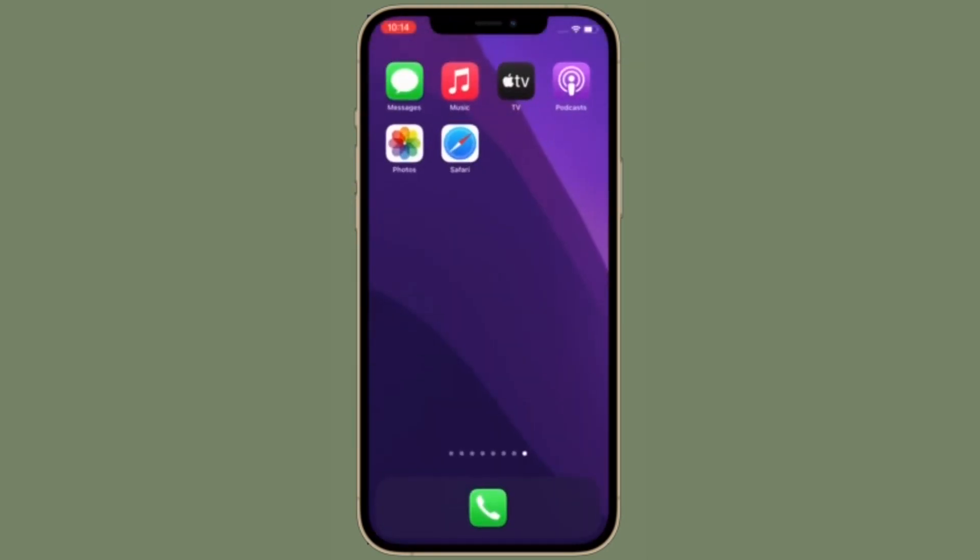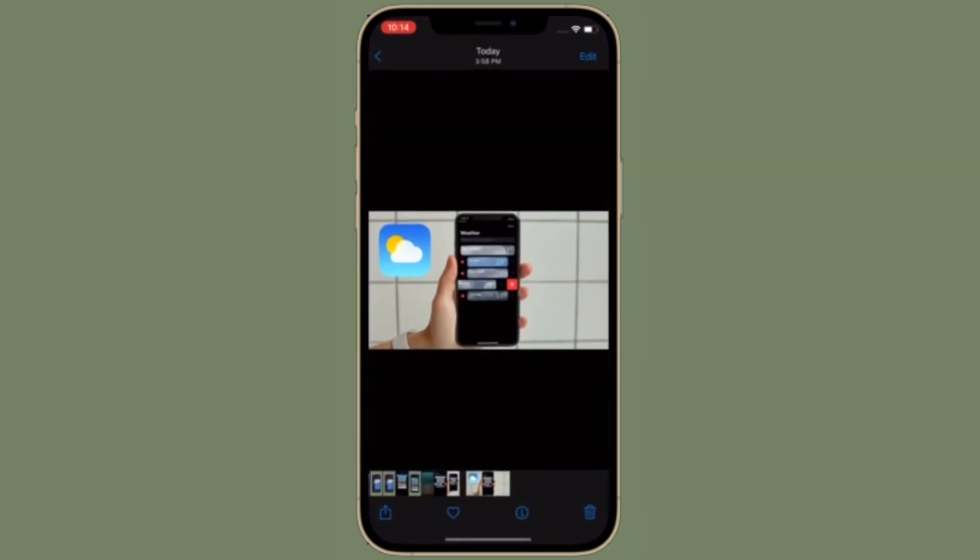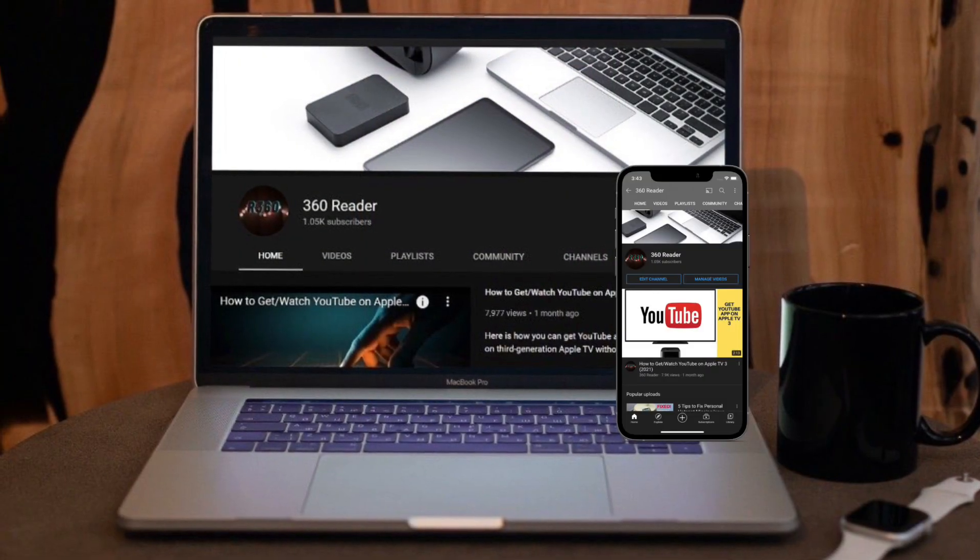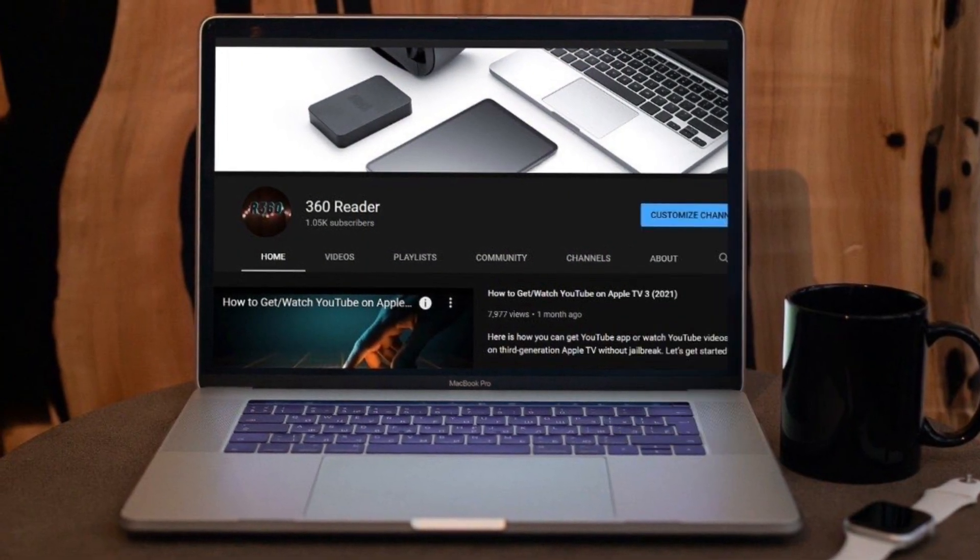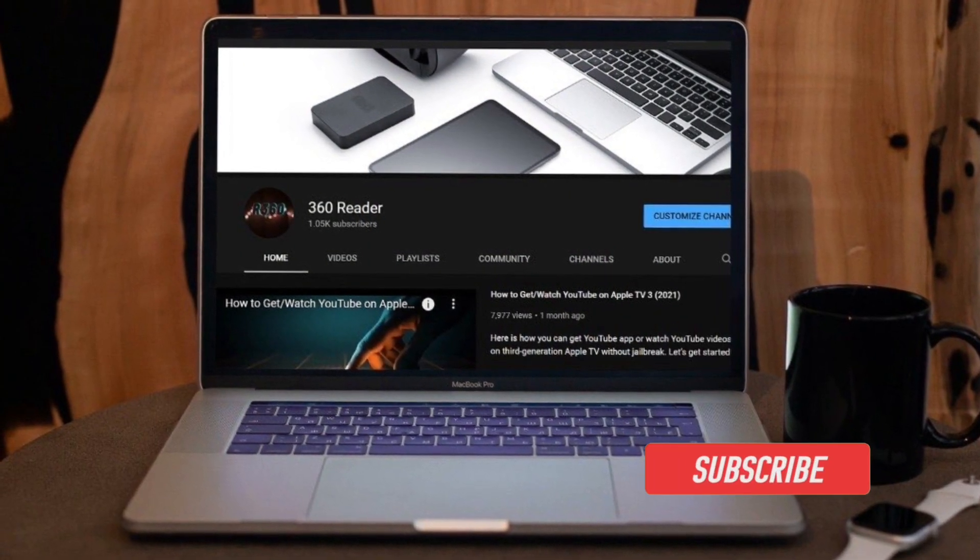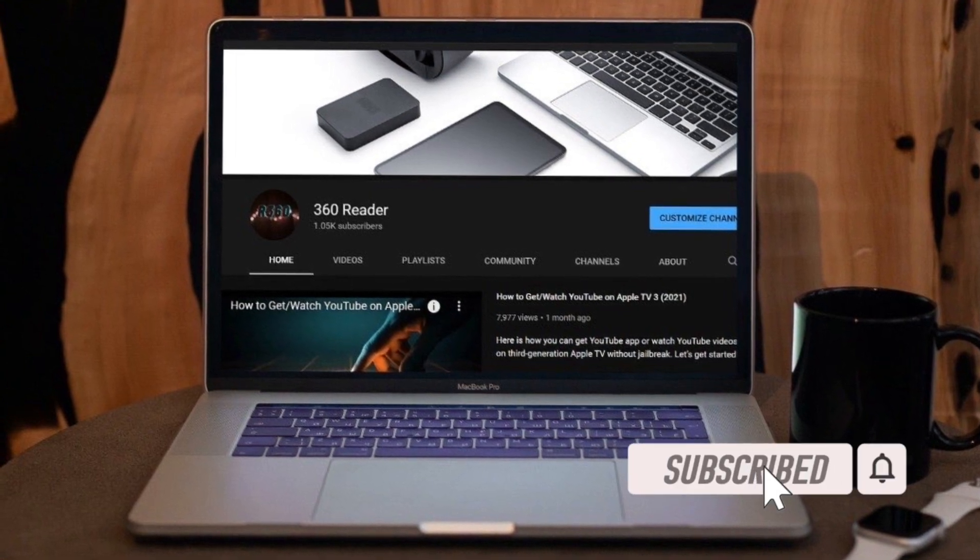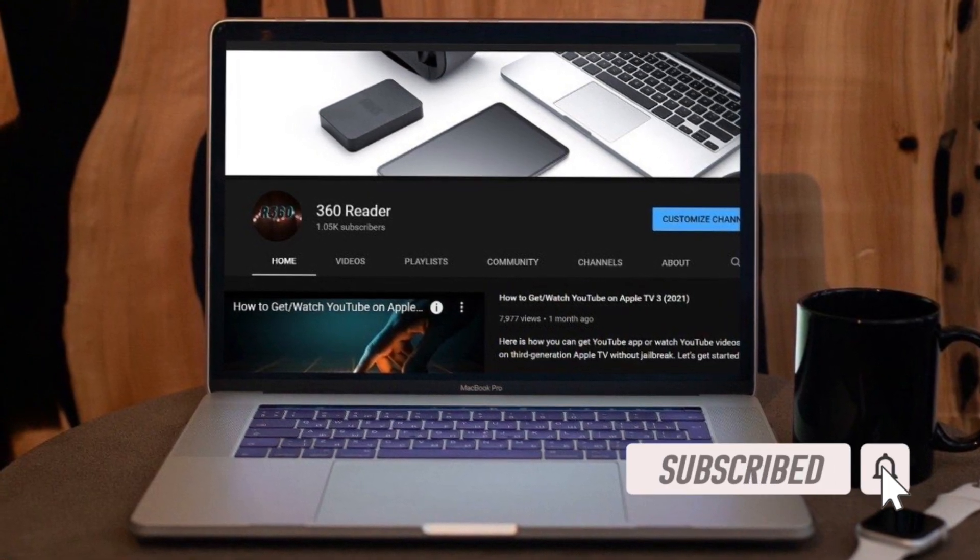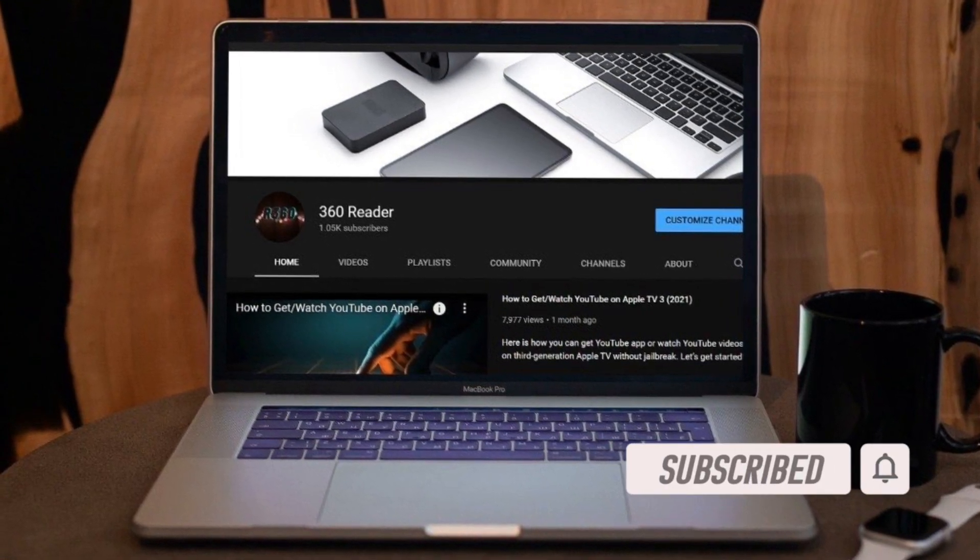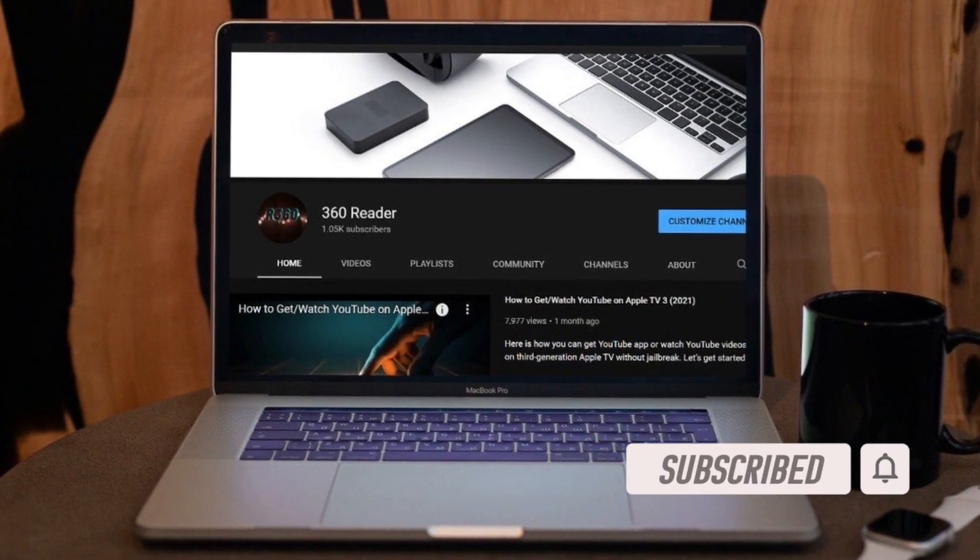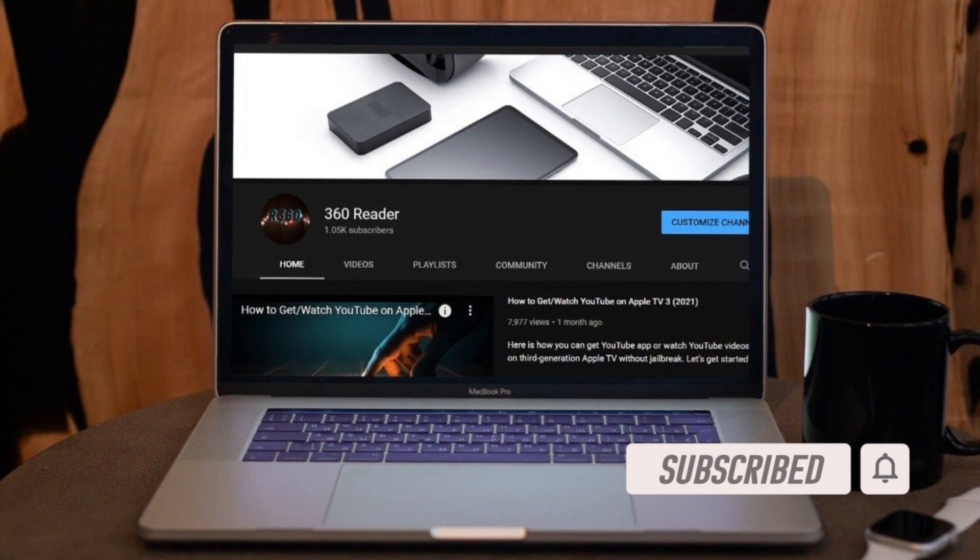That's all being said, let's learn how it's done the quick way. Before getting started, make sure you have subscribed our YouTube channel and hit the bell icon so that you won't miss any update from 360 reader.